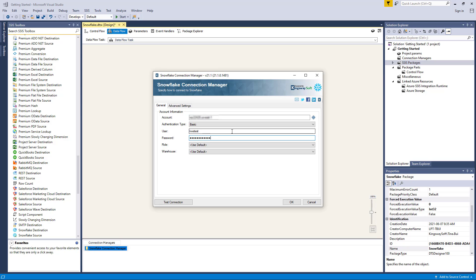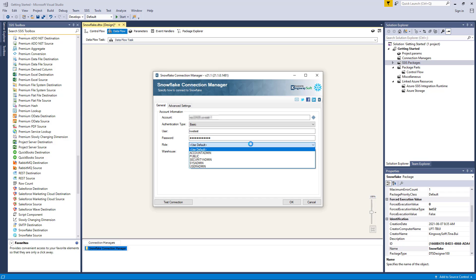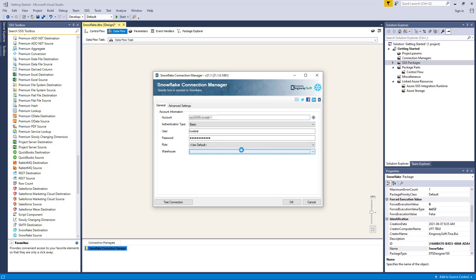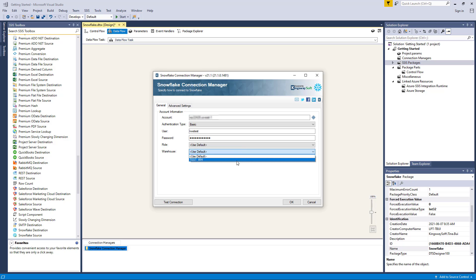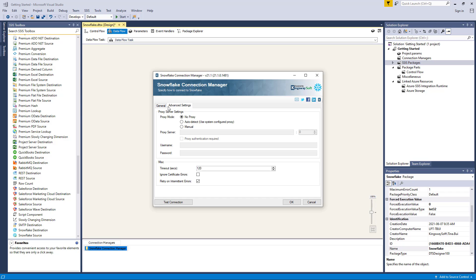The Role option allows you to specify the role to which your user will be connected as. There are a few options listed in the drop-down menu, and the role you select will depend on your business requirements. The Warehouse option is a drop-down list which allows you to pick one of the Snowflake warehouses available in your Snowflake instance. Heading to the Advanced Settings page, we have Proxy Server Settings for cases where a proxy may be required. We also have a Timeout option where you can specify the timeout in seconds when attempting to connect to the server.